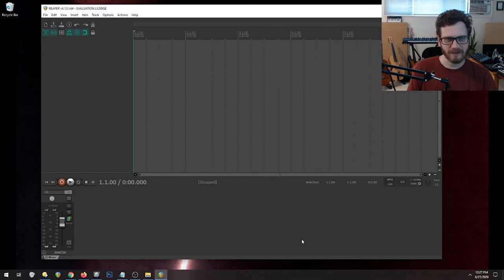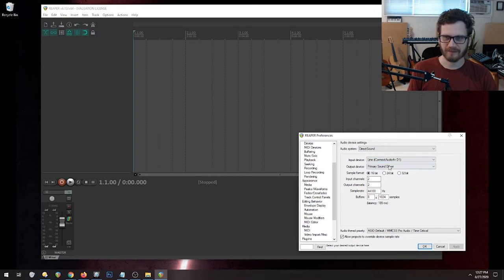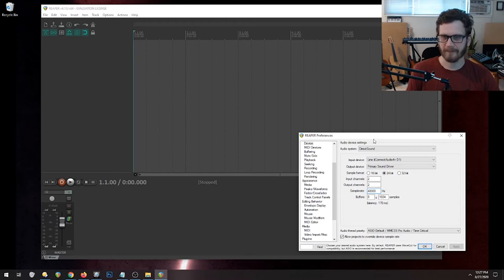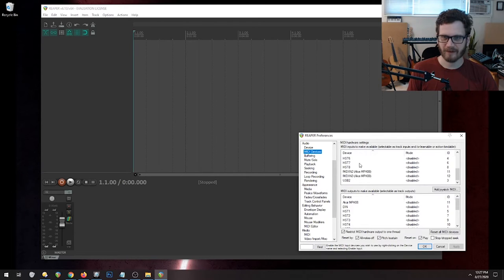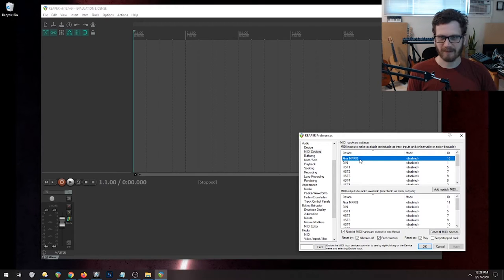The first thing we're going to do is get our audio system and MIDI system working. Go to Options, then Preferences, and change the audio device. I'm going to use DirectSound and select my input interface, set it to 24-bit and 48k. Now our audio is set up. For MIDI devices, Reaper is scanning and recognizing them but they're all disabled right now. We need to enable them as an input or output here. I'll enable my basic one as an input, and now we're good.